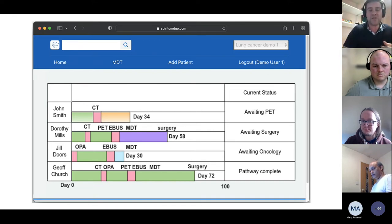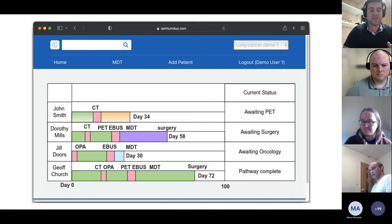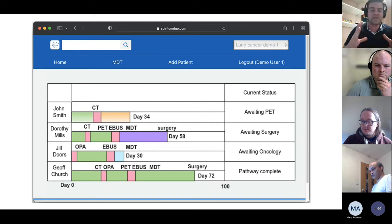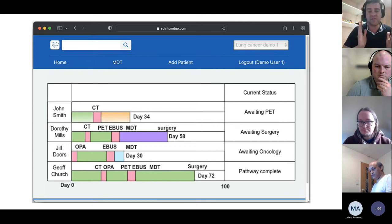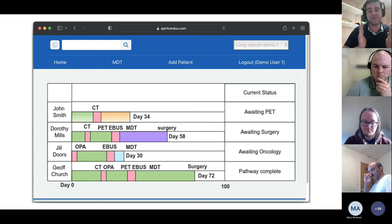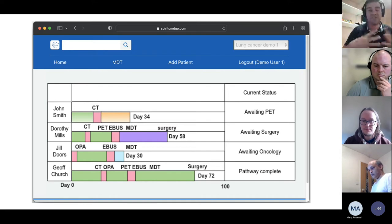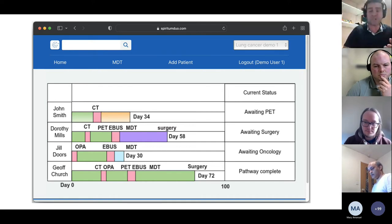We're also building what we call a graphical representation of pathway, or GRP, showing how far a patient is along the pathway and whether they're approaching their 62-day breach. For example, you can see that Jeff Church is at day 72 and has breached, with a CT done and MDT pending. Color coding could highlight decision points that have been stalled, which would be good for audit and identifying bottlenecks.